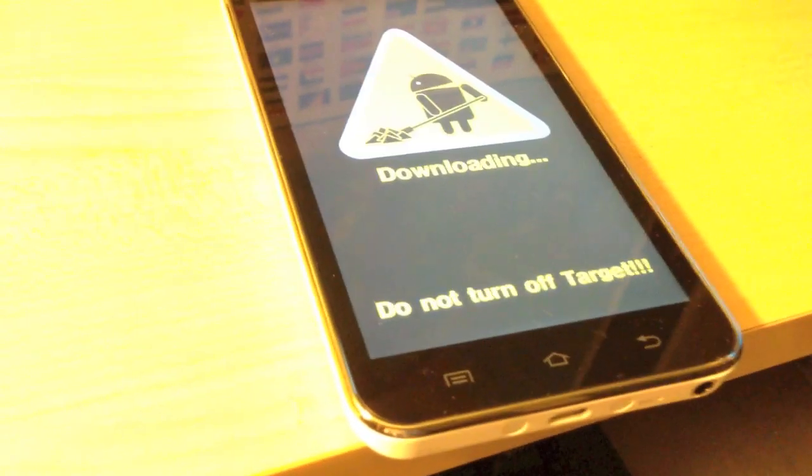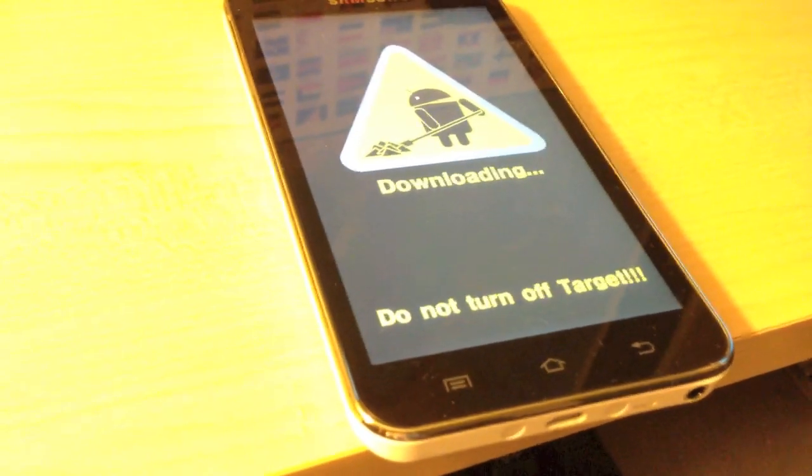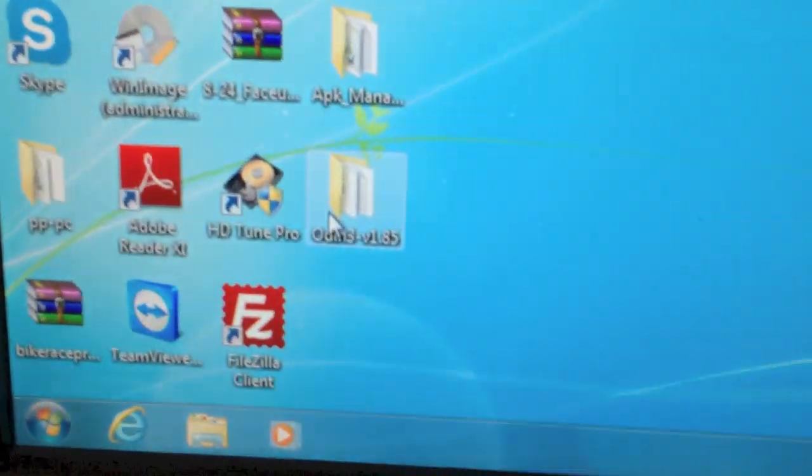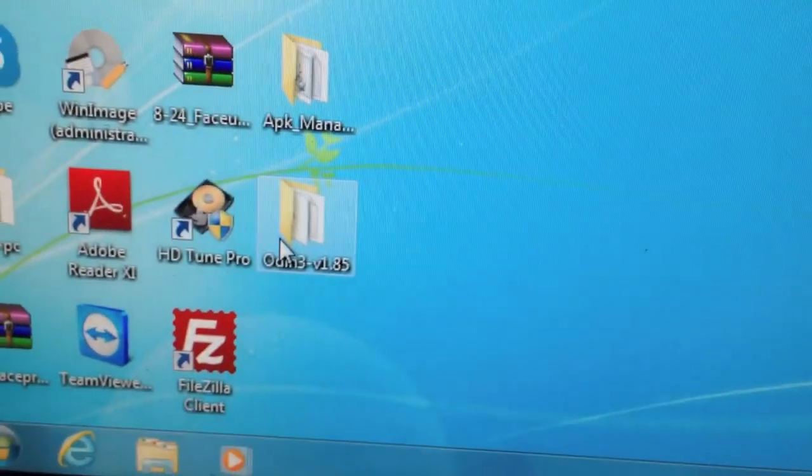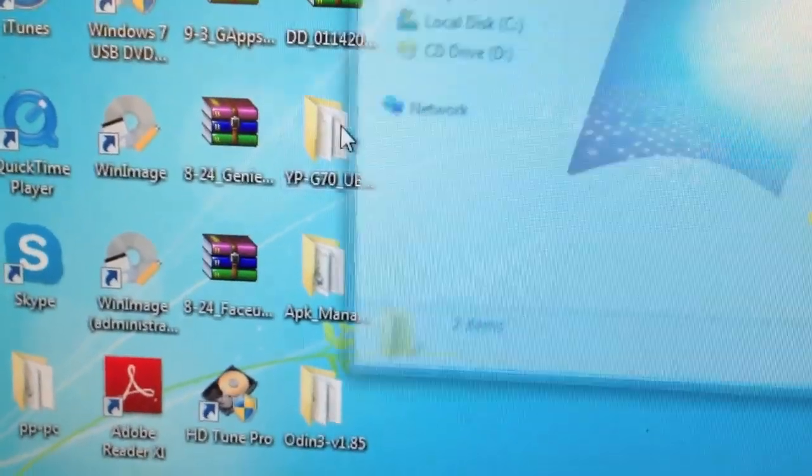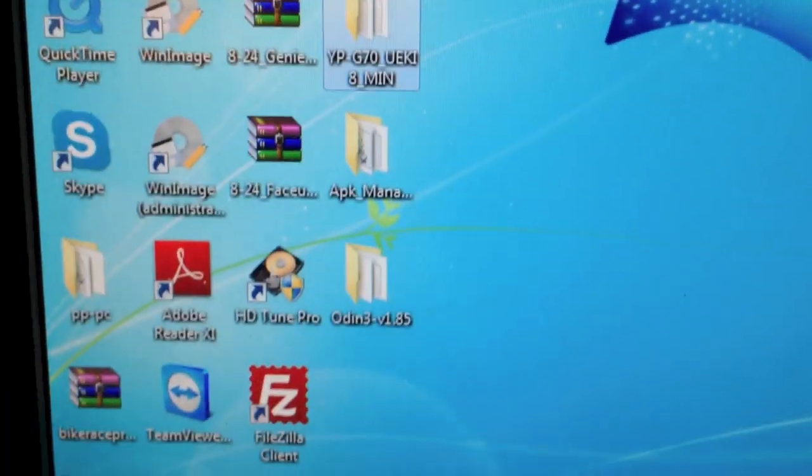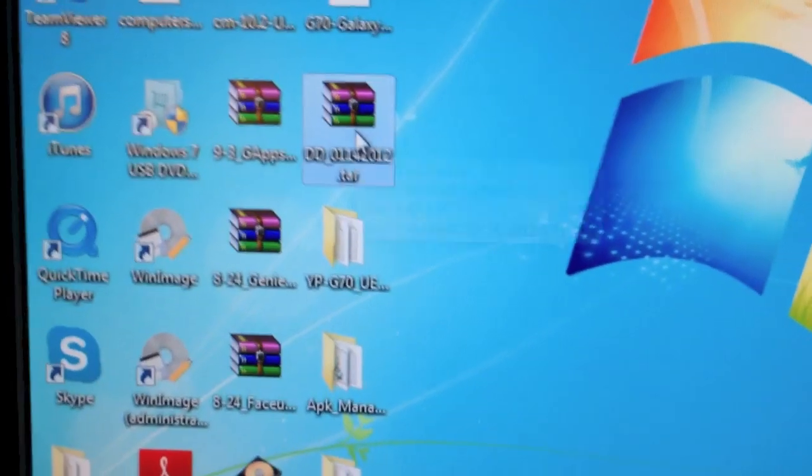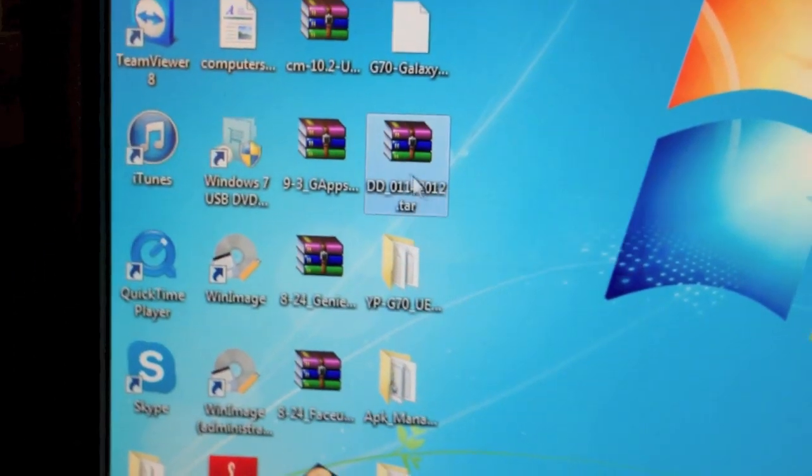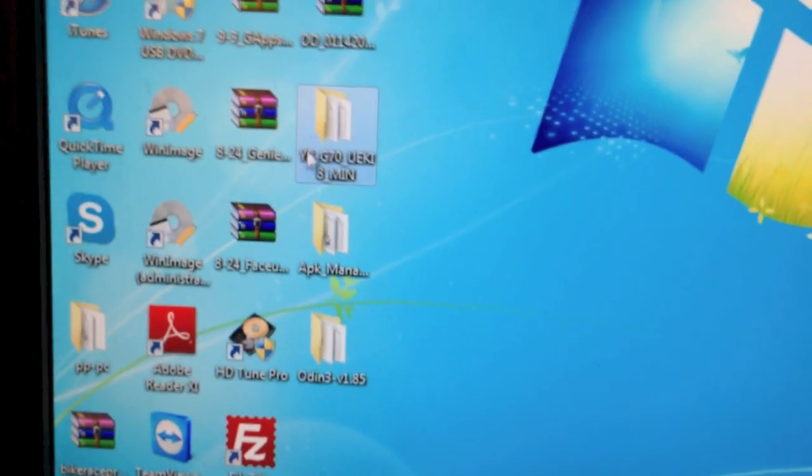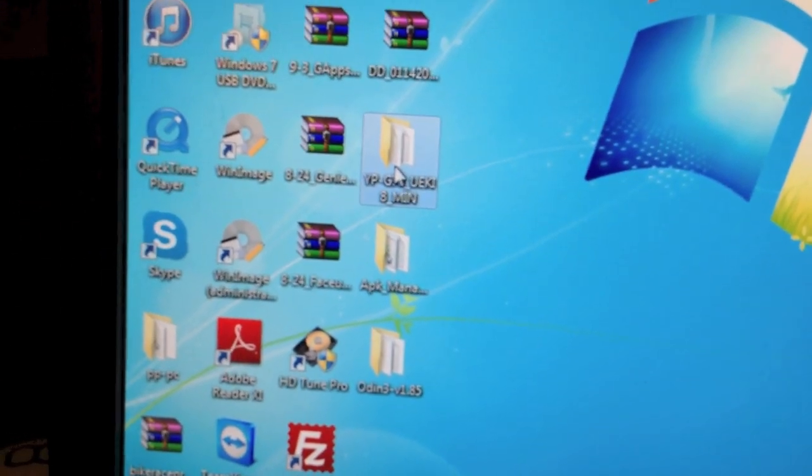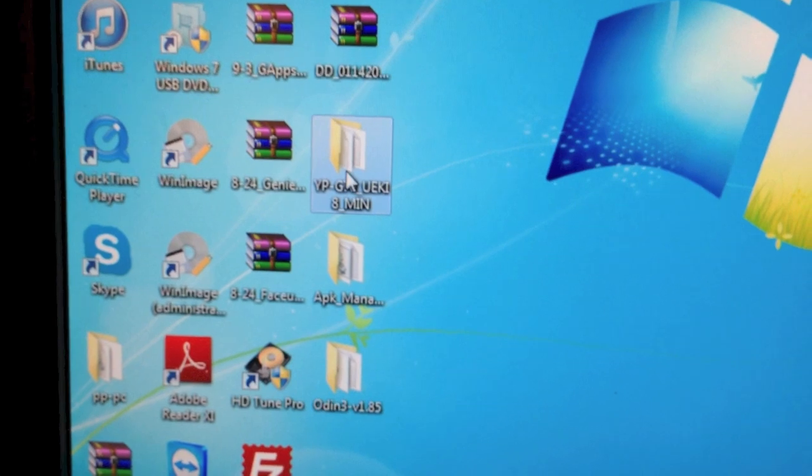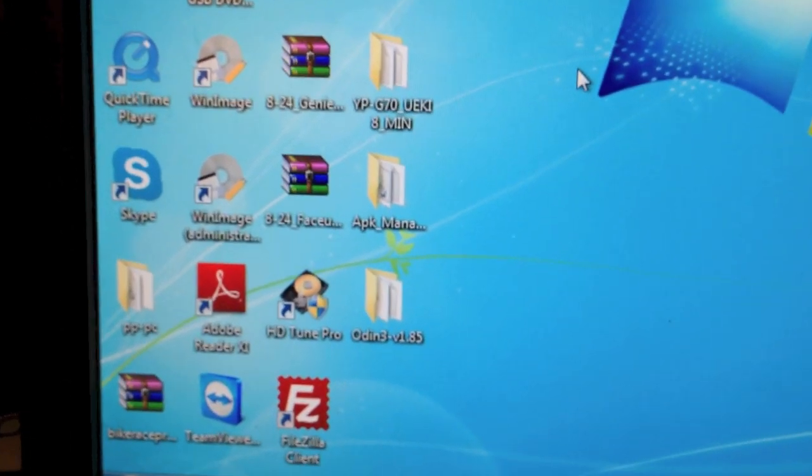And you will need a few utilities and files. One of which is Odin, as you can see I have it right there. You will need this file. This is the custom recovery with ClockworkMod Recovery. And this is actually the stock ROM. I will put a link to this in the description as well. So you can install that if you don't like CyanogenMod.